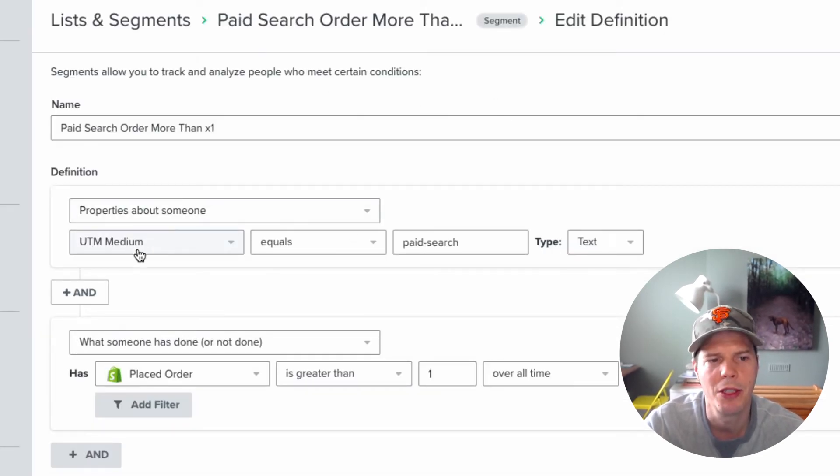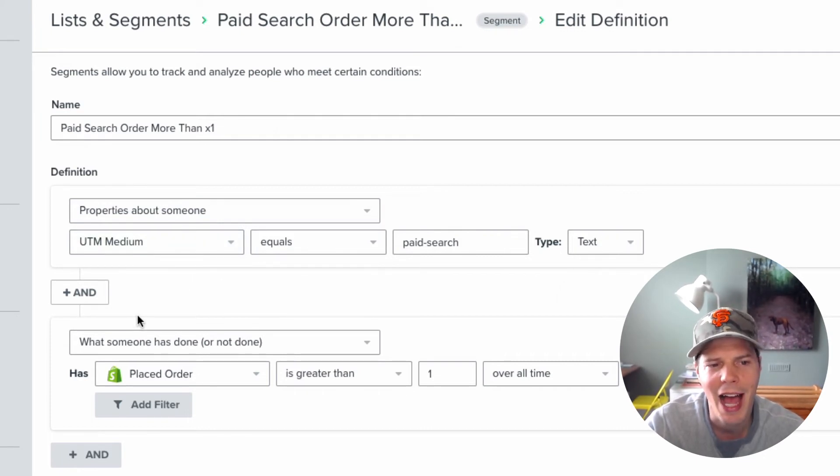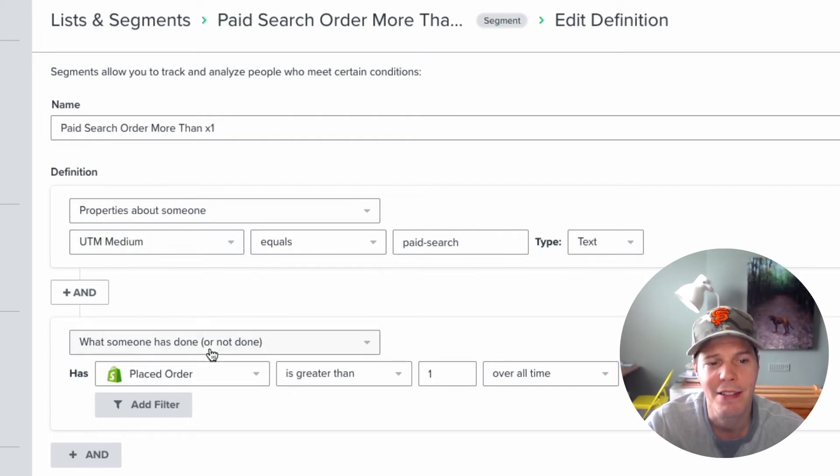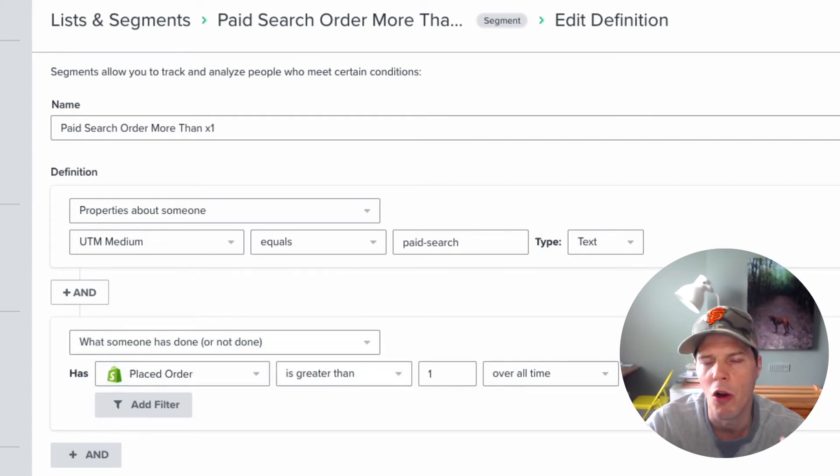So look, we've got properties about someone, the UTM medium equals paid search. And then I said, and when someone has done or has not, so you choose has done, place an order is greater than one over all time.